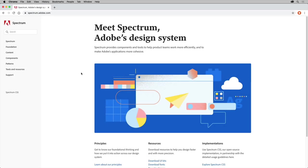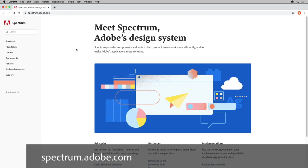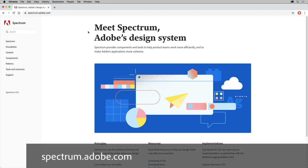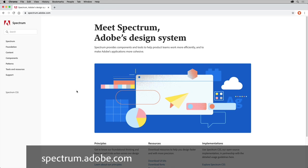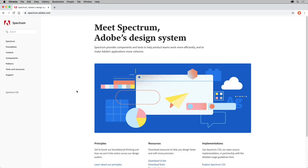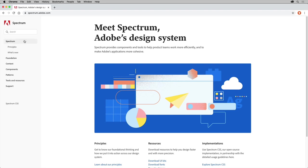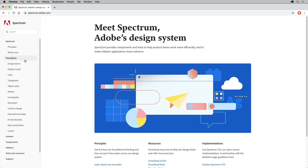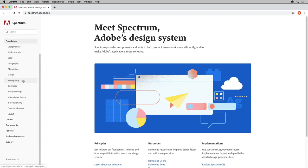There are a lot of design system examples out there for you to take a look at, one of them being Adobe's in-house design system called Spectrum, which you can see here. Spectrum is meant to provide components and tools to help product teams work more efficiently and to make Adobe's applications more cohesive. Spectrum is a set of principles that defines common experiences across Adobe's family of current and next-generation apps. On the left, you can see how the content is organized, from thinking behind the design system to the foundational content like color and typography.